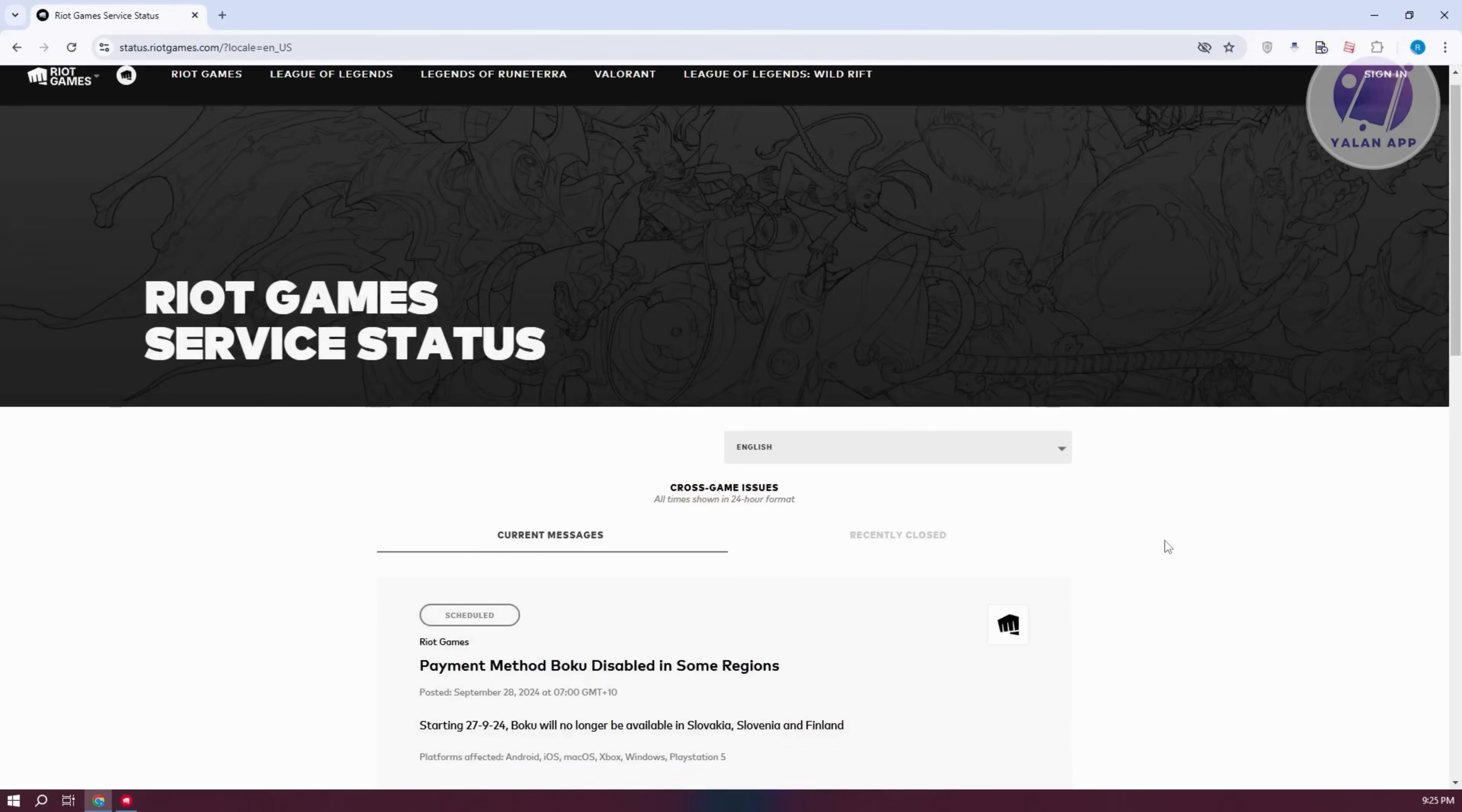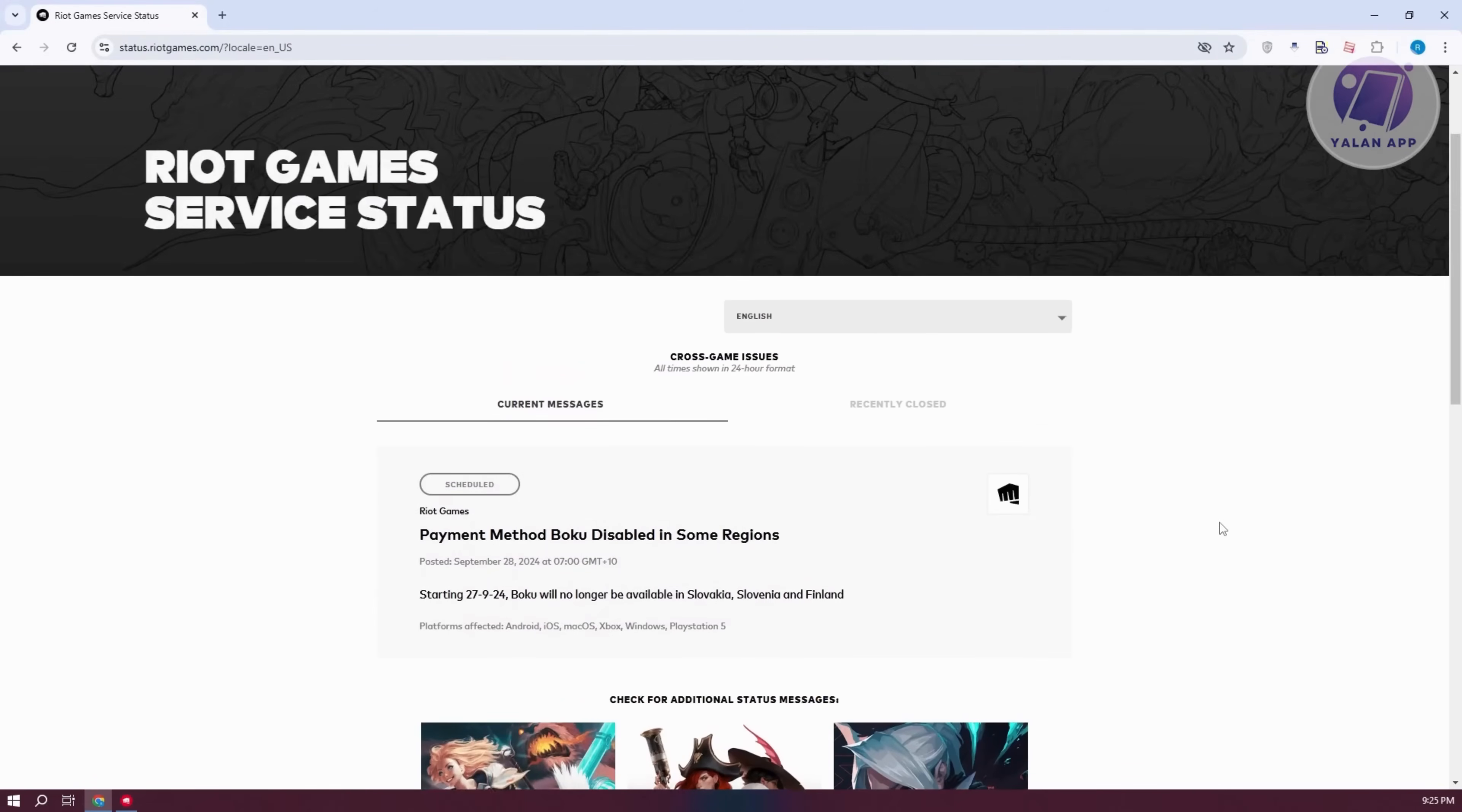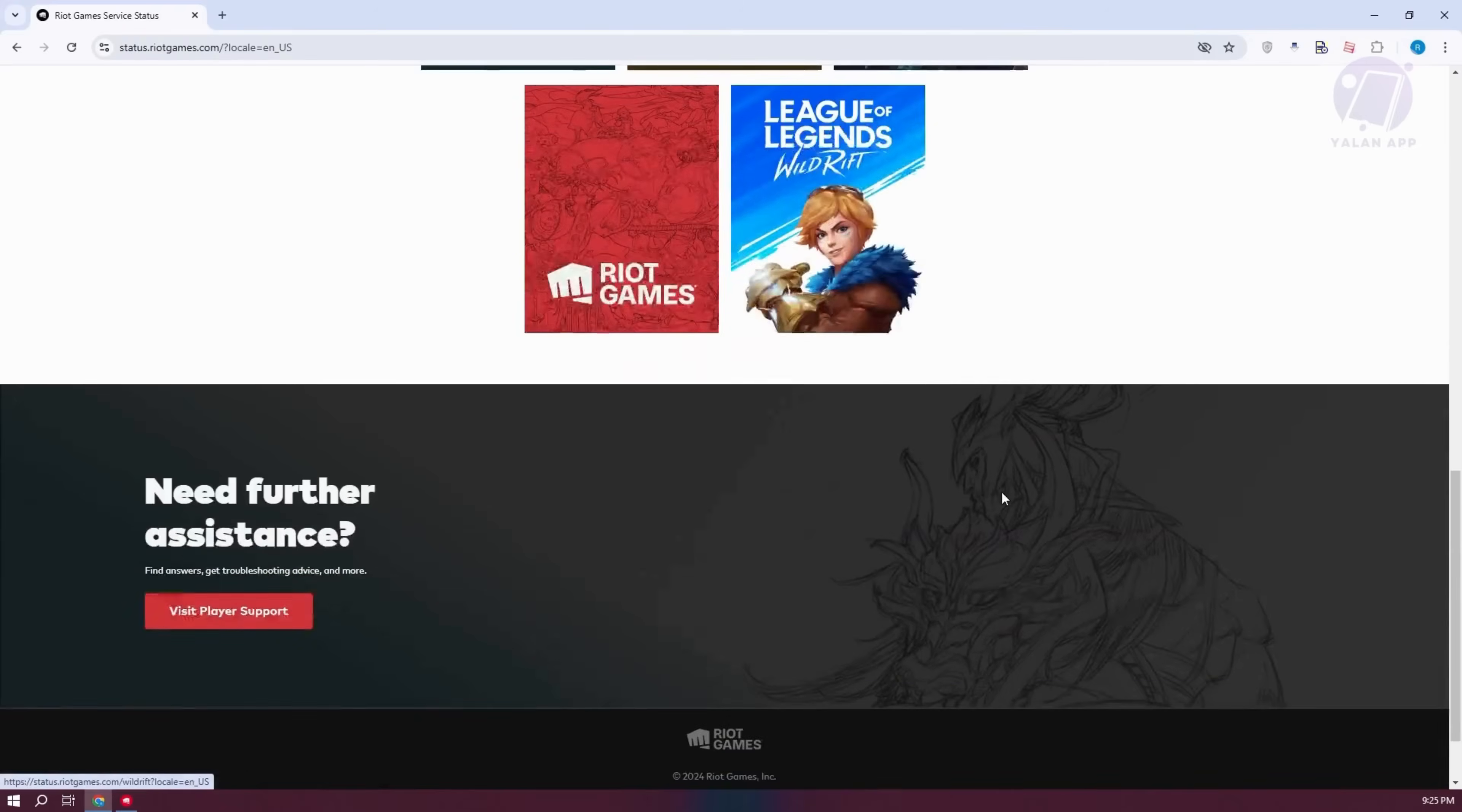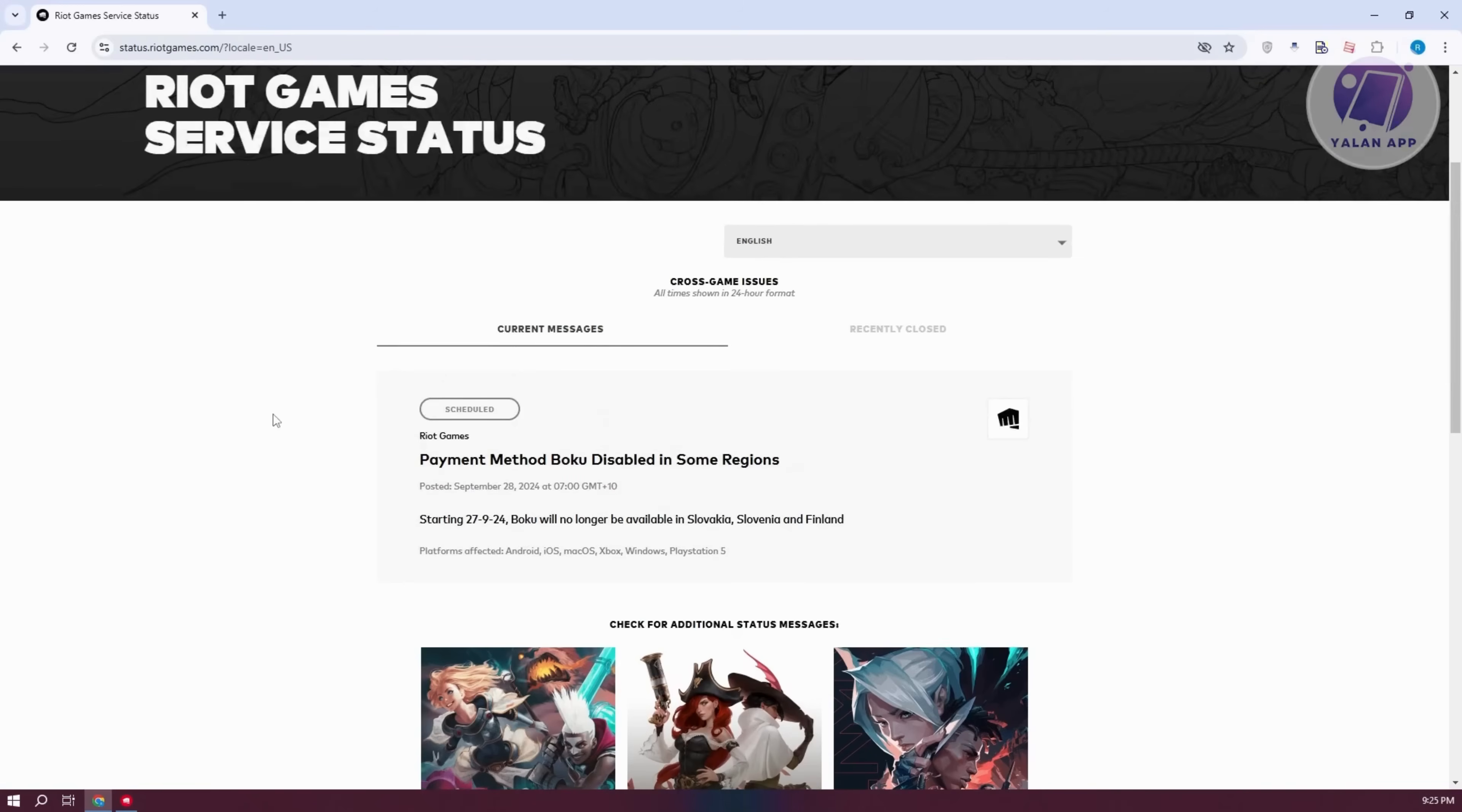You can click on continue and it should give you some current messages here. And if there are going to be some notifications that there are problems on the current server, then it means that they are trying to fix it. So, you might need to wait for a few hours or a few minutes for them to fix that.